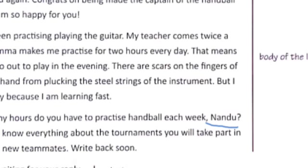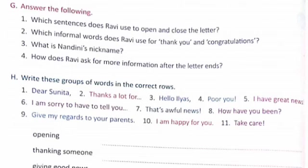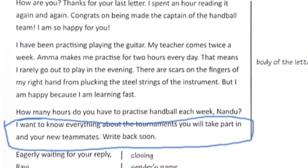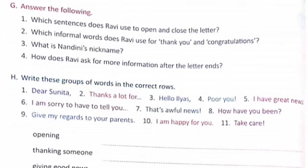Question number 4: How does Ravi ask for more information after the letter ends? Answer: Ravi writes that he wants to know everything about the tournaments Nandini will take part in and her new teammates. In this way, he asks for more information after the letter ends.